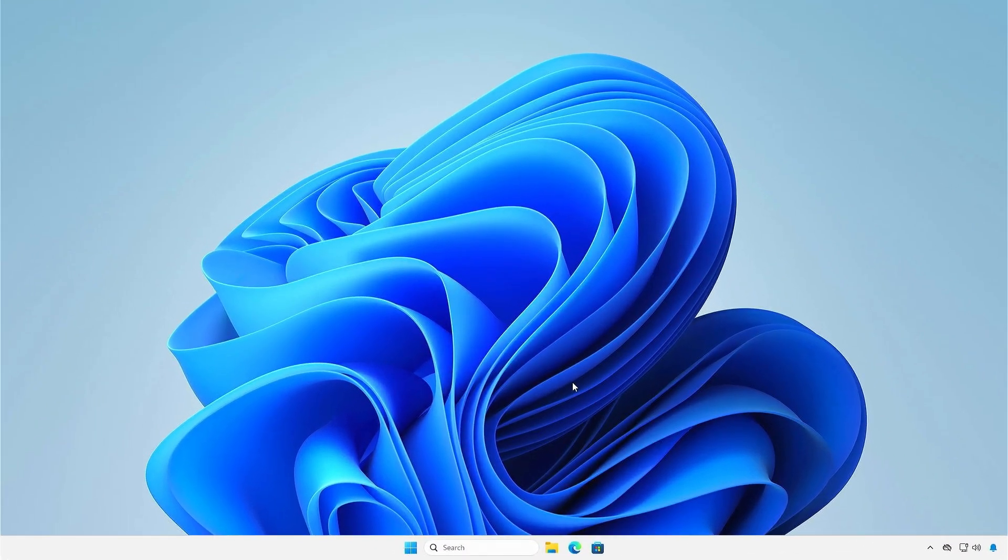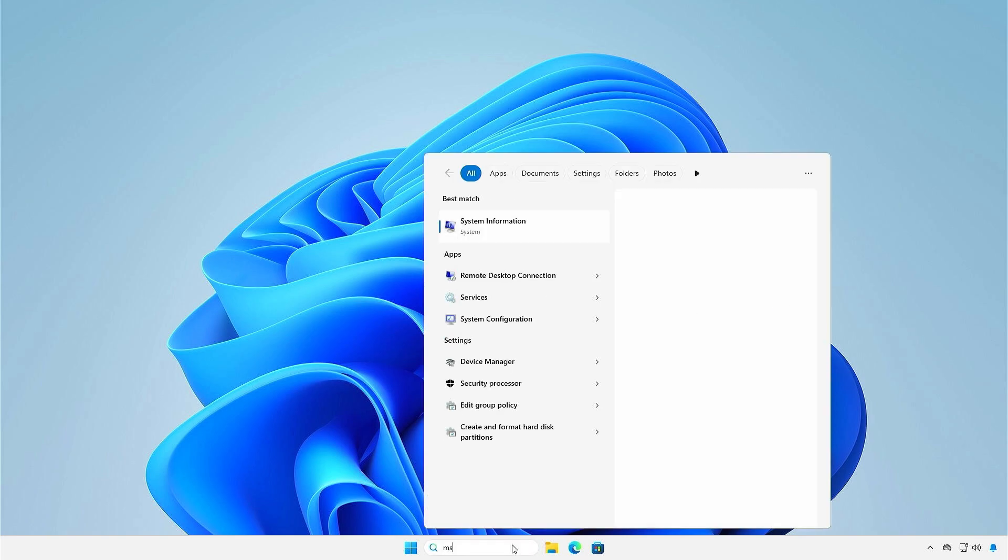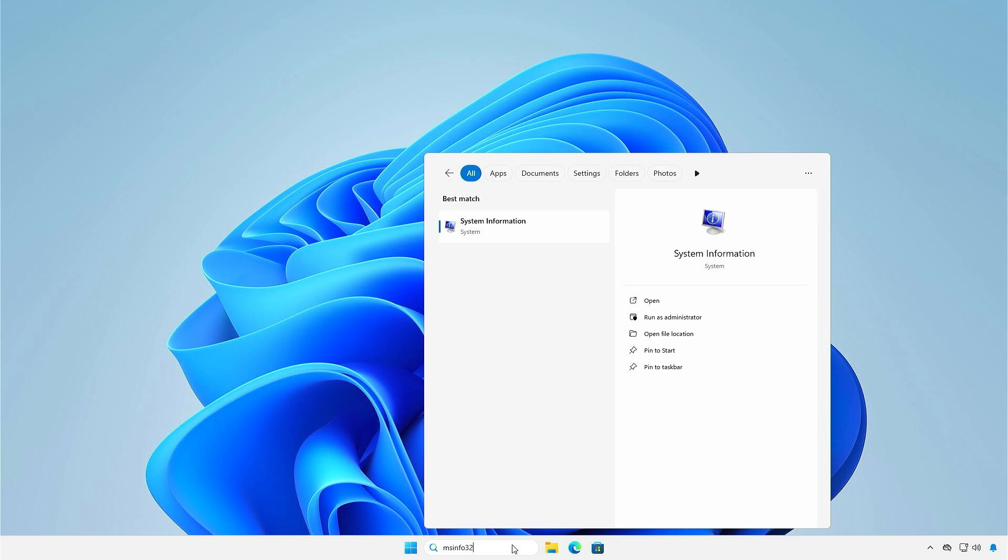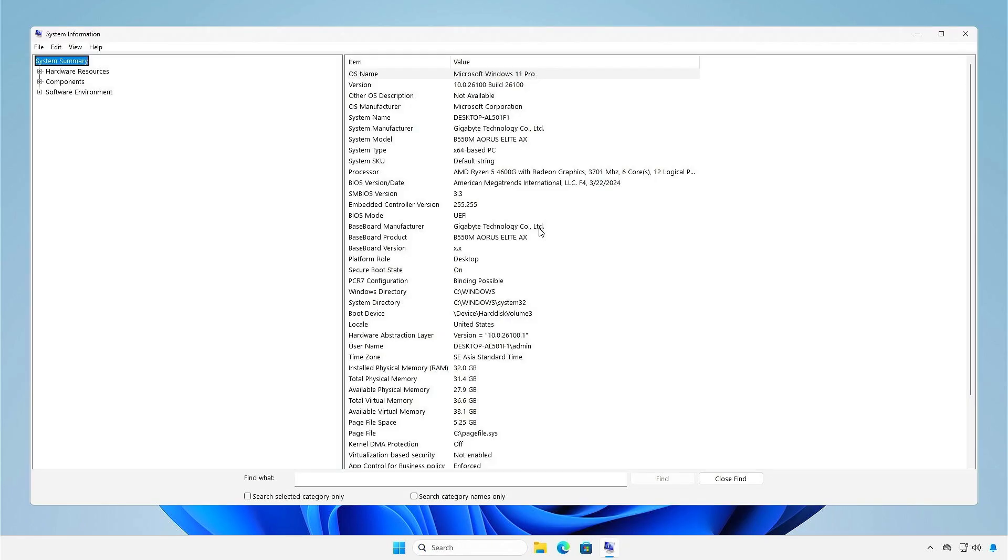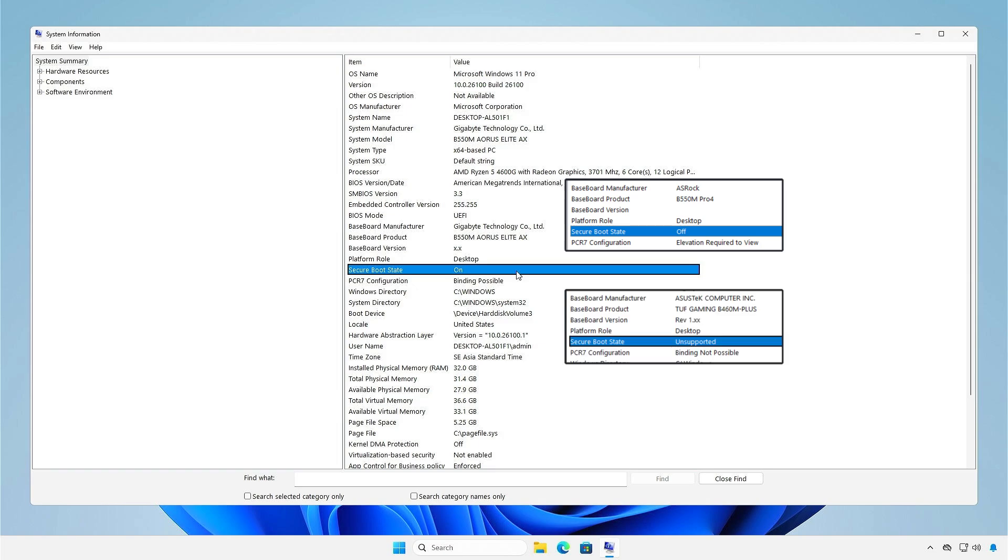On Windows, you can check if Secure Boot is enabled. The first way, you can check it using the System Information app. The value displayed will indicate on if Secure Boot is enabled, off if it is disabled, and unsupported if it is not compatible with your hardware.